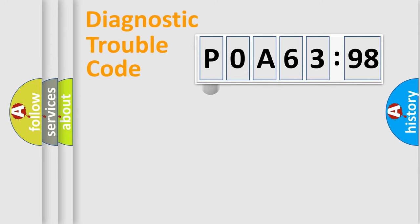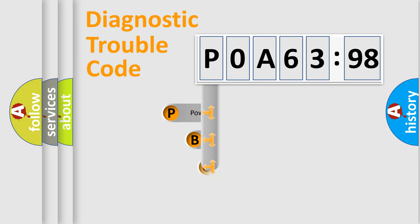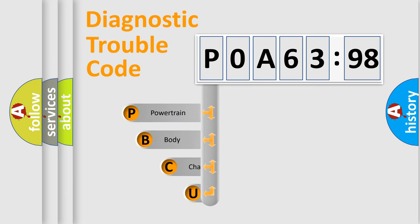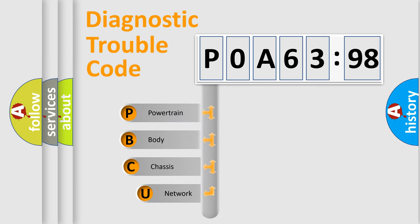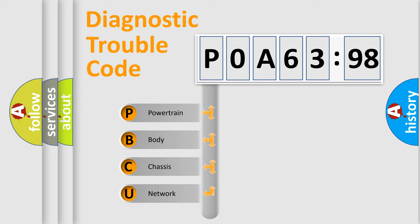First, let's look at the history of diagnostic fault code composition according to the OBD2 protocol, which is unified for all automakers since 2000. We divide the electric system of automobile into four basic units.